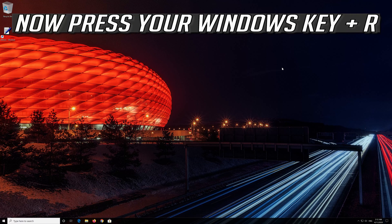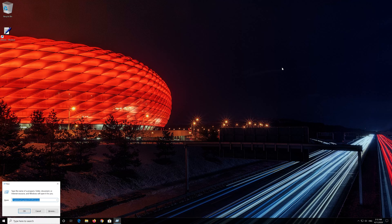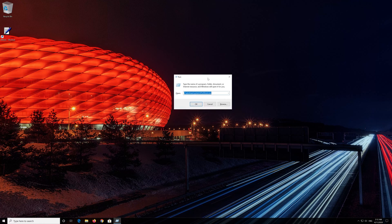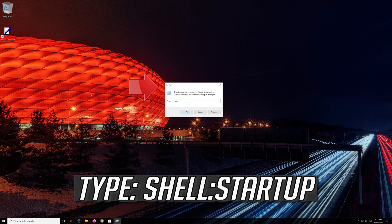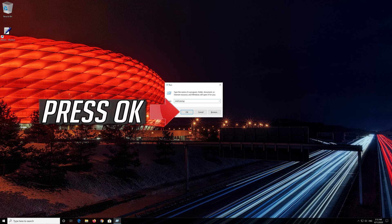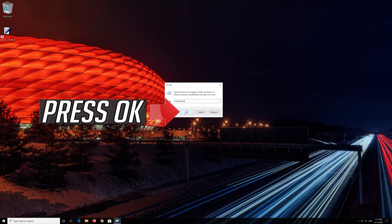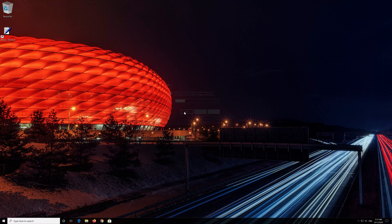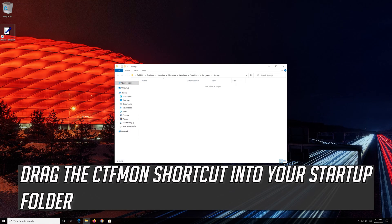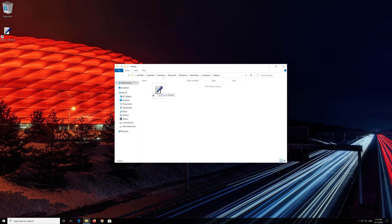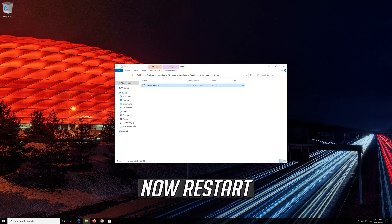Now press your Windows key plus R. Type shell:startup. Press OK. Drag the CTFMon shortcut into your startup folder. Now restart.